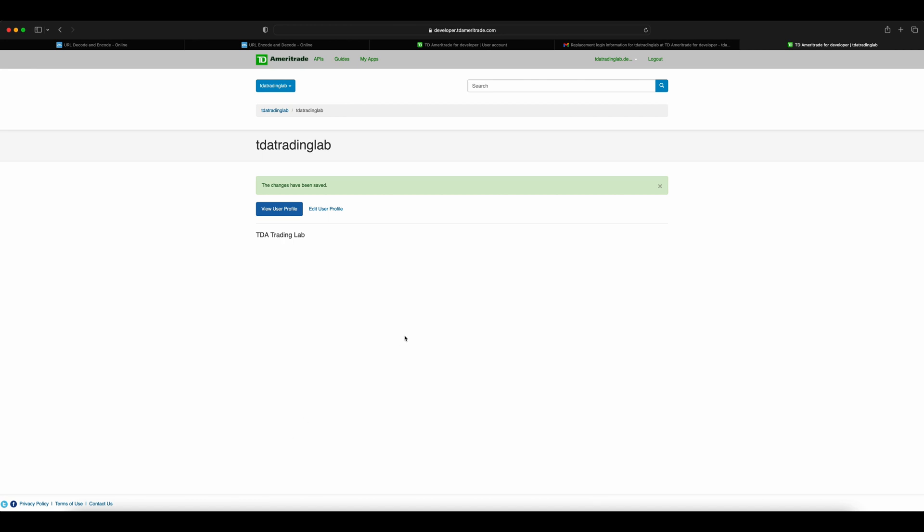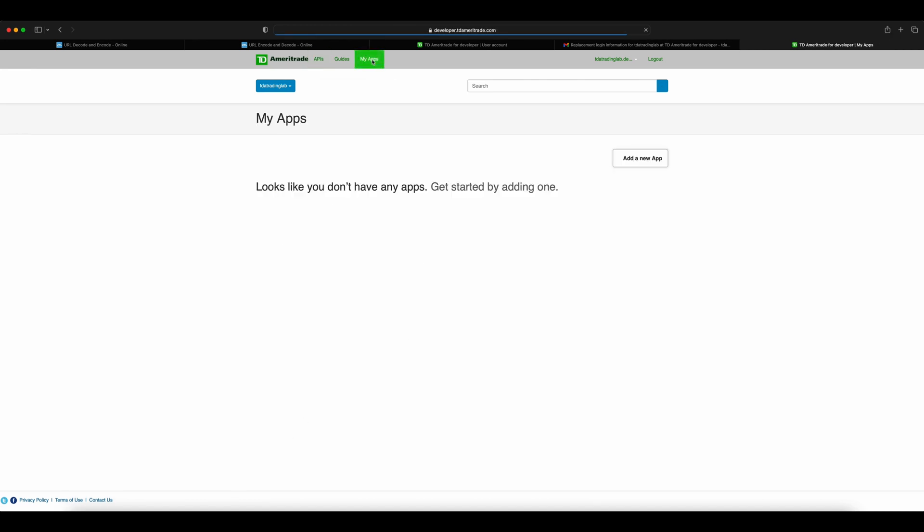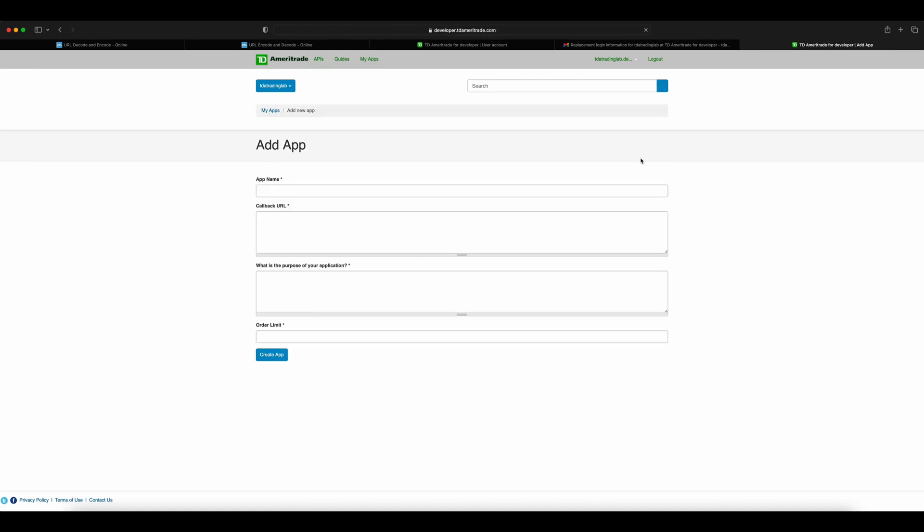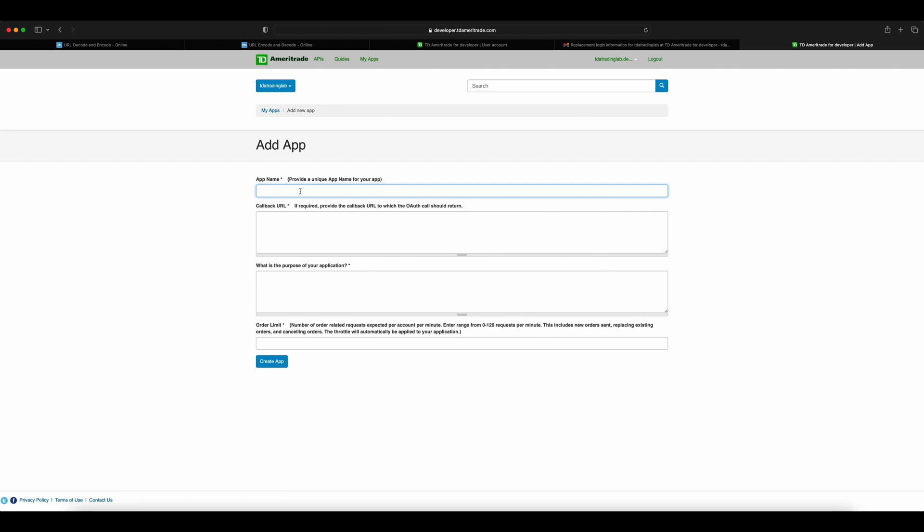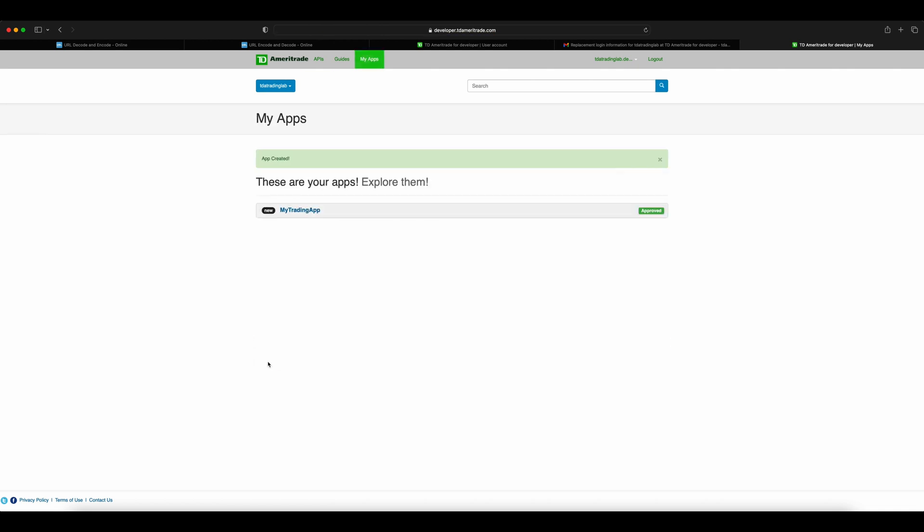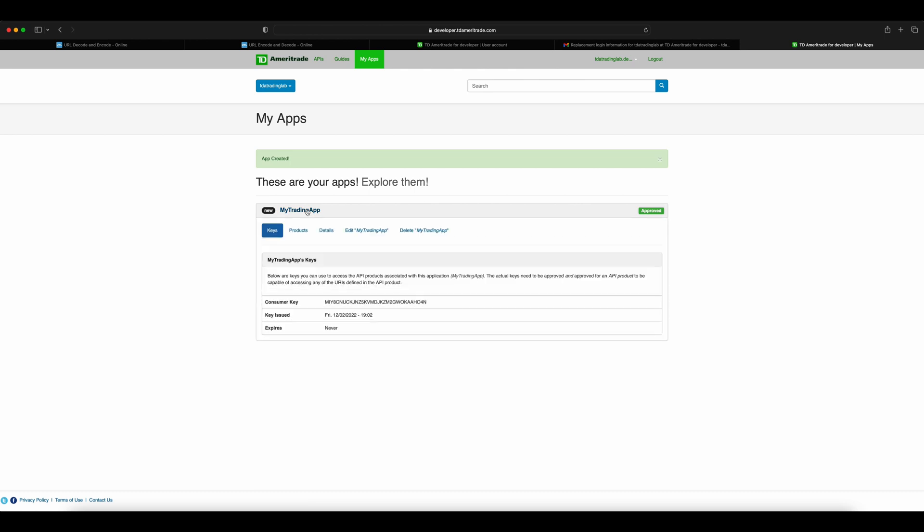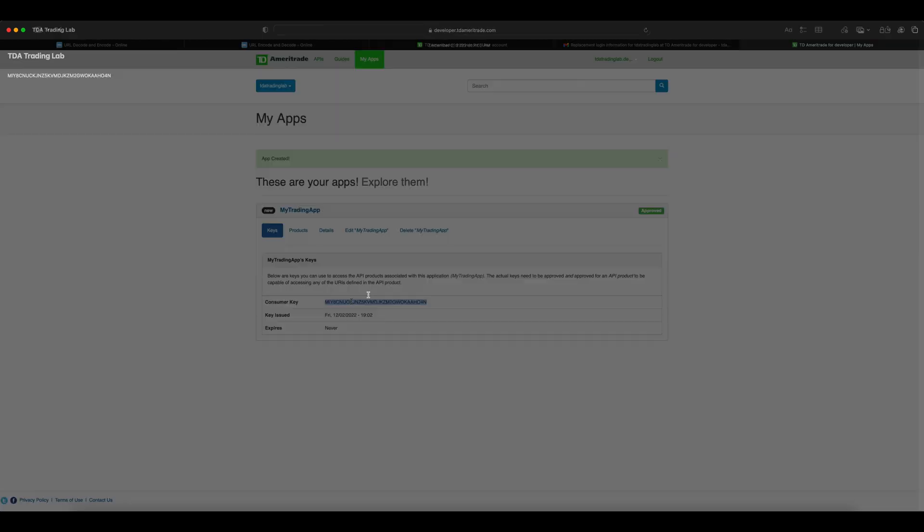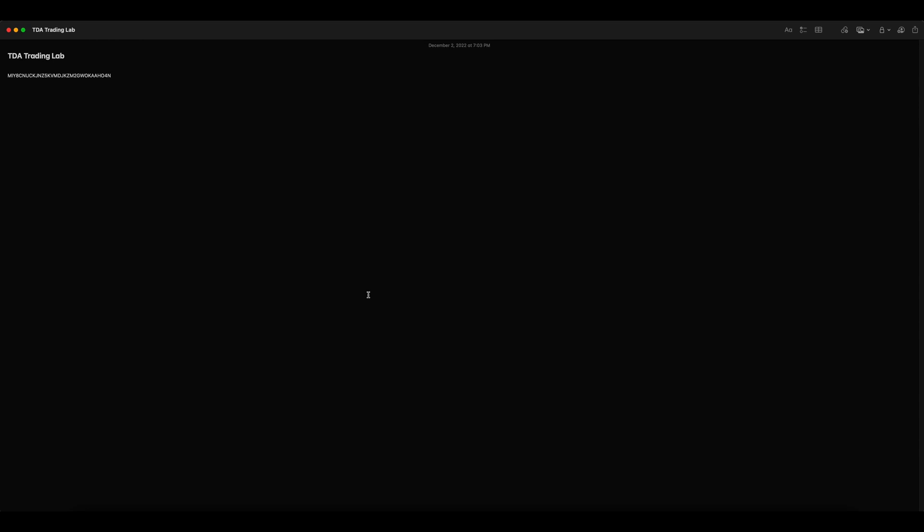Now we have to create our first app. These app credentials are the ones you will have to use in API code. Give it a name and loopback address—this can just be http://127.0.0.1. Provide the reason for using this app and order limit, which limits the app to execute a number of orders per minute. Now create the app; this will be immediately in approved state. One thing you need from this app is the consumer key. Copy the consumer key and have it in a notepad.